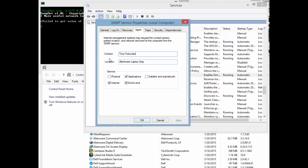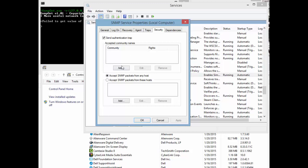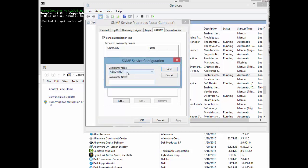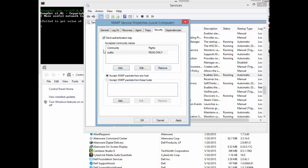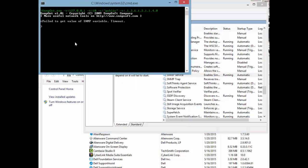From there, go to the Security tab. You need to set up the authentication trap — for network people, this is your read-only community string. We're going to add read-only and use 'public.' I strongly advise you not to do this in the real world — public is a default string and you should use something other than public on your system.